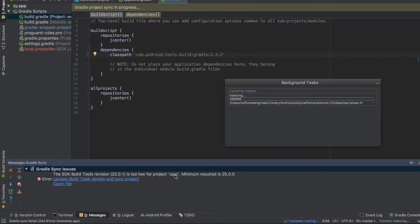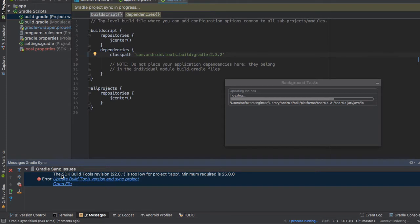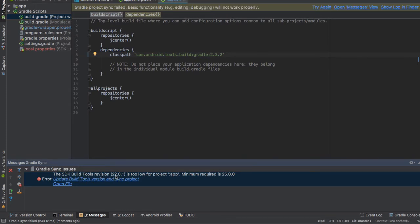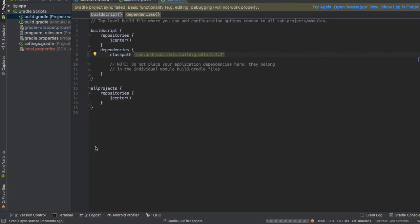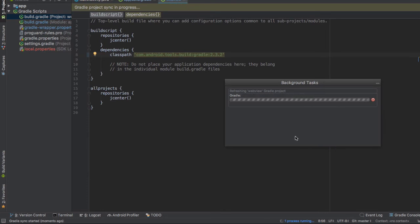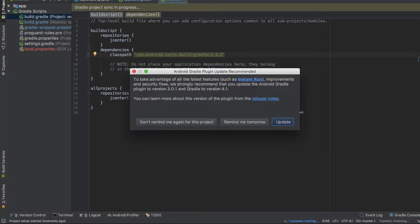Now it will alert a new error that says the SDK build tools revision 22.0.0.1 is too low. Projects have minimal build 25.0.0. So what we need to do is click to update the two versions and sync the project. Okay, I need to update the build tools, so we need to click update.